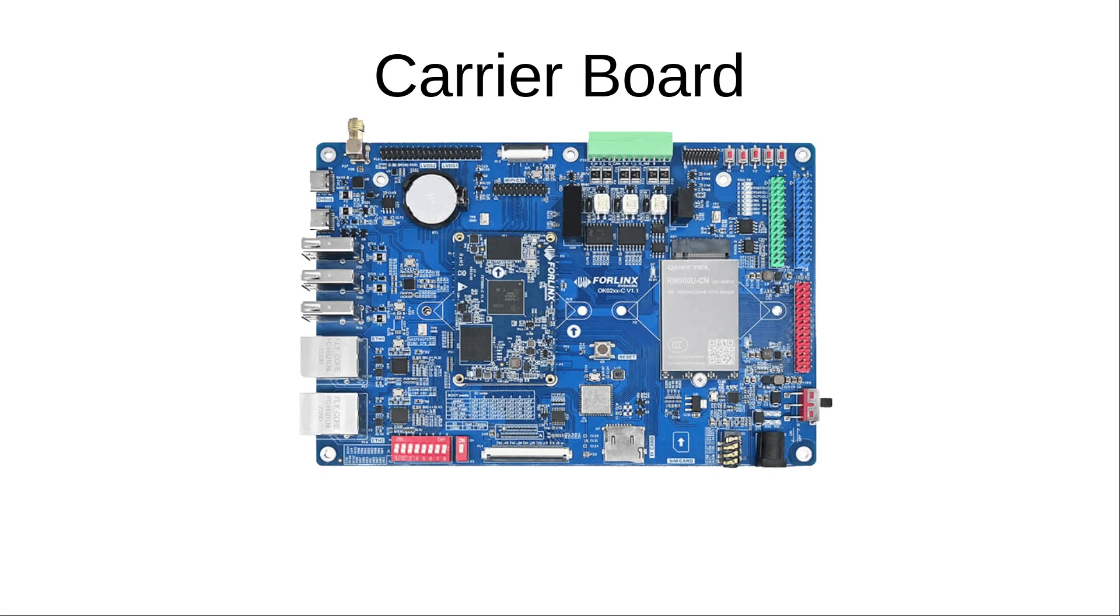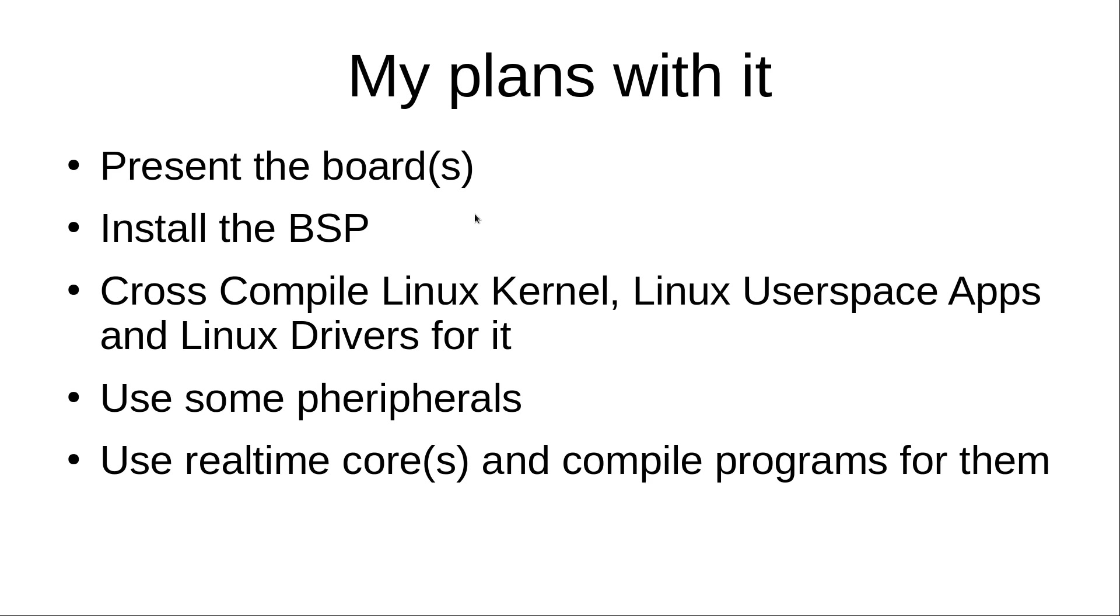So now you know a little bit about system on modules. Let's take a look at my plans with them. So, I will do multiple videos about these embedded Linux boards. The first videos I will do is I want to present the board. Currently, I only have the board from 4Linx, but maybe later I will get boards from other vendors too. I got in touch with some of them on the embedded world and they didn't give me one right away. But maybe if I mail them, I could get a free sample too. Then I want to show you how to install the board support packages. So, normally you get board support packages for the system on modules. And these packages contain the sources for Linux kernel and some sample applications. And I want to show you how to install this and use this.